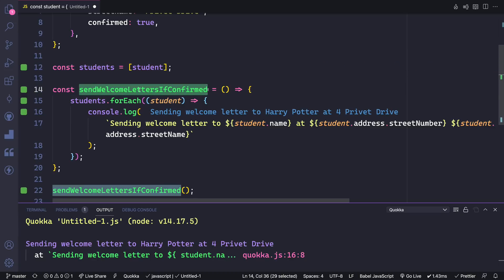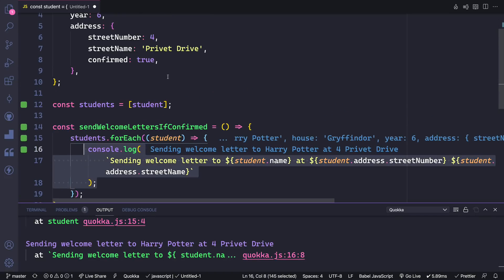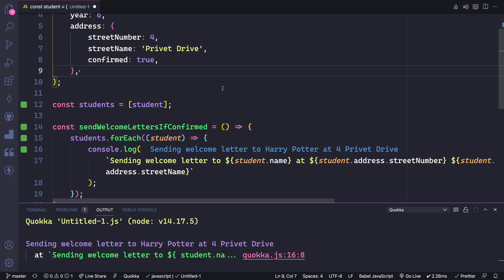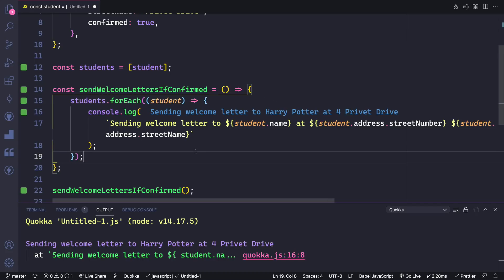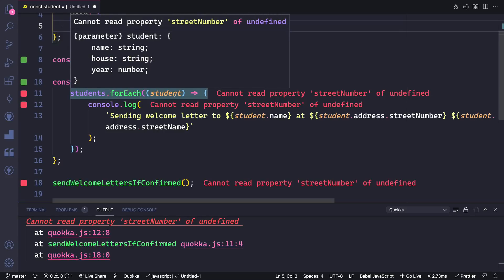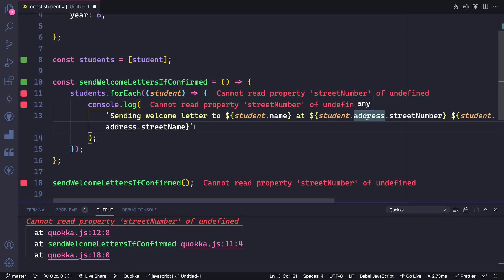Inside the send welcome letters if confirmed function, we iterate through each student and for each one we're going to send out their letter. But we only want to do that if their address is confirmed, because we want to make sure we don't send welcome letters to students who aren't going to become witches and wizards. But what if the student object didn't have an address property? Well, we're going to have errors — it says cannot access street number from undefined because address is undefined.